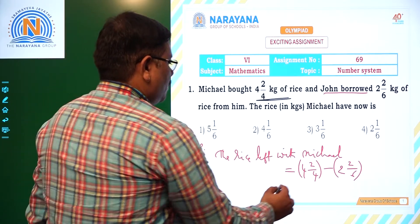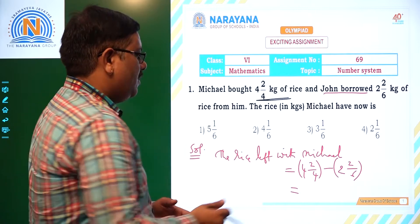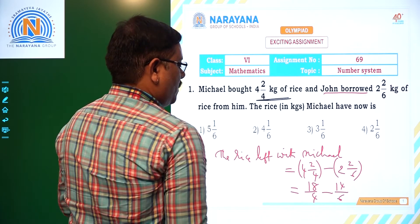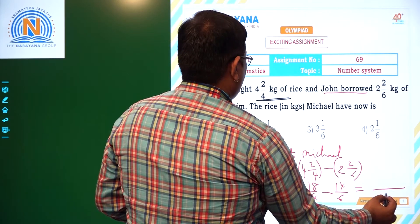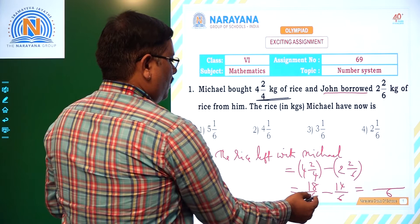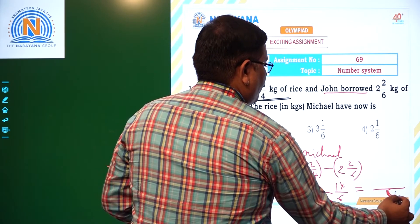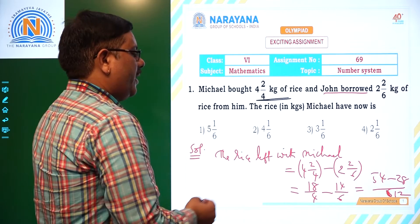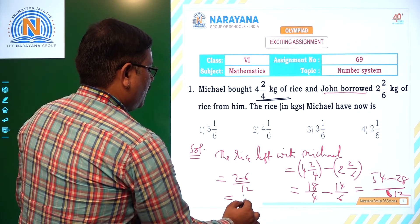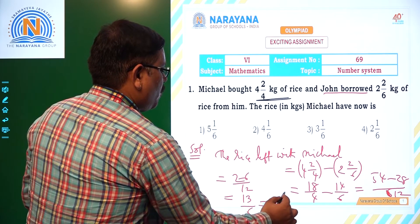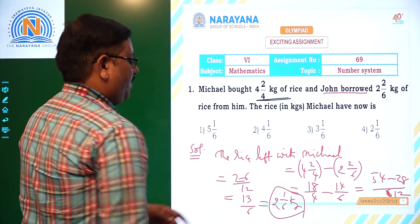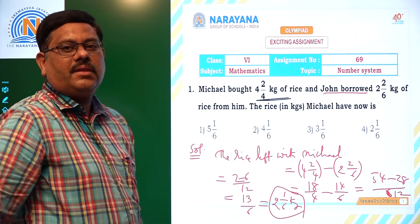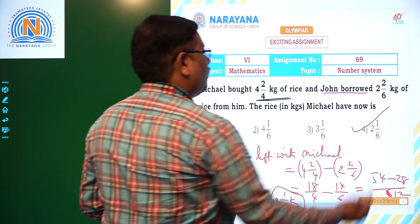If you simplify that, the LCM of 4 and 6 is 12. So here 3 × 18 = 54 minus 2 × 14 = 28, so 54 minus 28 is 26/12, that is nothing but 13/6, and 13/6 is nothing but 2 1/6. So 2 1/6 kg is the answer — this much amount of rice is with Michael now. 2 1/6 kg is the 4th option, that is the right answer.